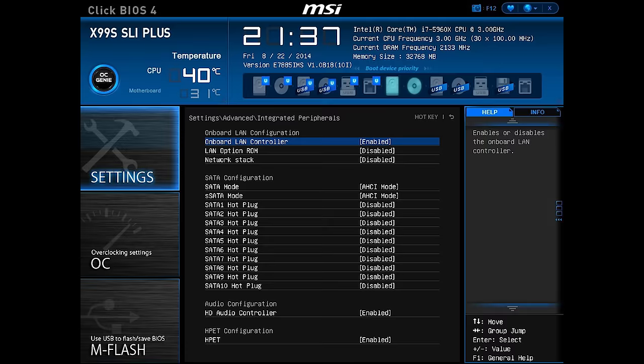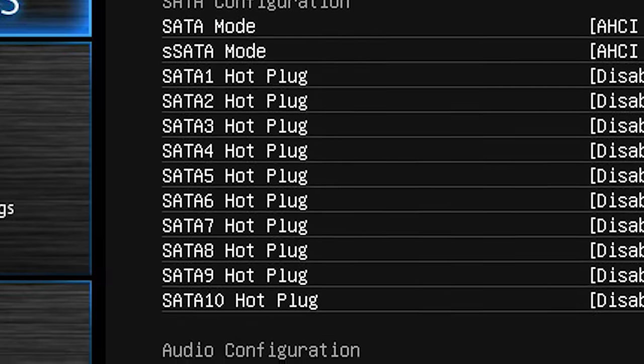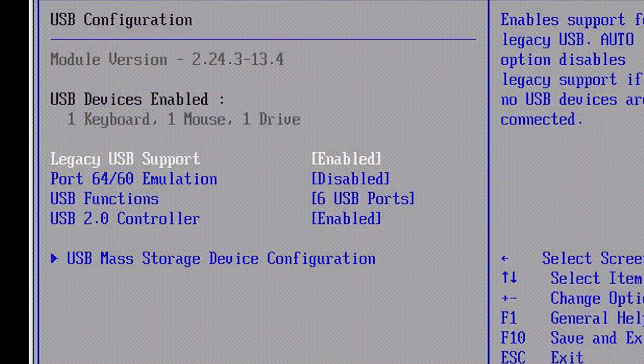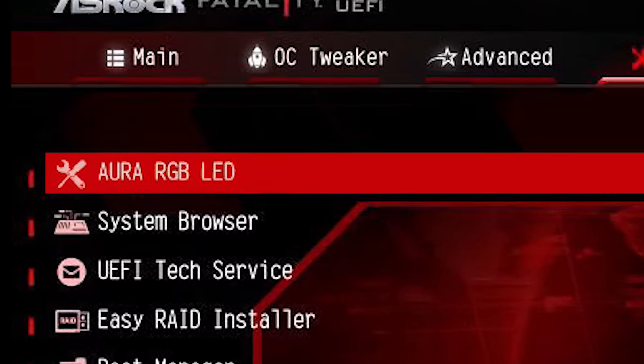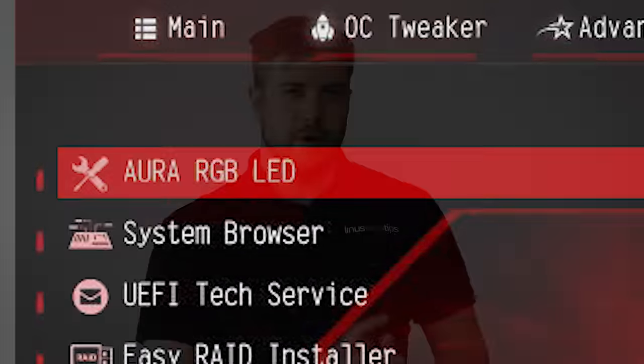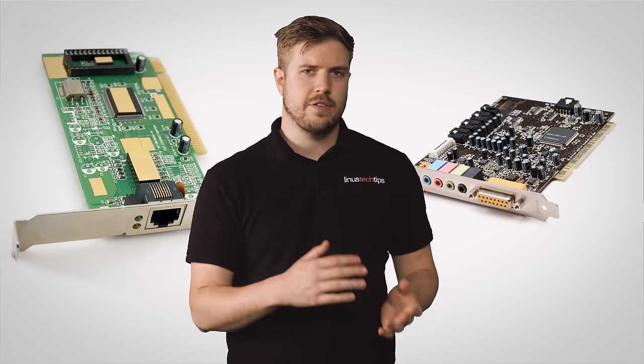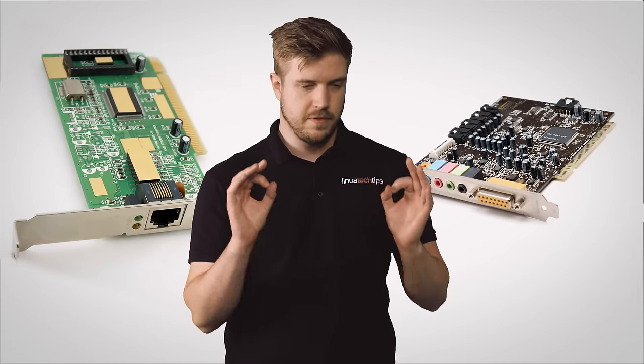If your computer has a feature that seems to just not work at all, there's a chance it's simply disabled in the BIOS. Options like SATA hot swapping for hard drives and SSDs, onboard audio, Ethernet, USB ports, specific PCI Express slots, and even the RGB lighting built into your motherboard can all potentially be turned on or off with a setting in the BIOS. Usually it's a good idea to leave everything on, but turning these things off can be useful if you have a separate sound or network card and you don't want extra options cluttering up your settings menu.